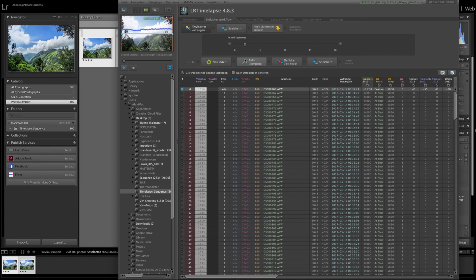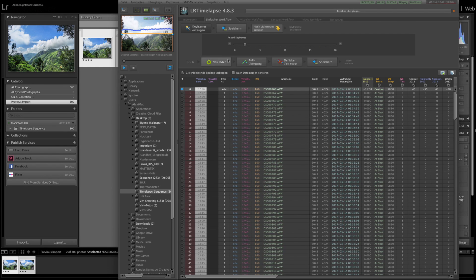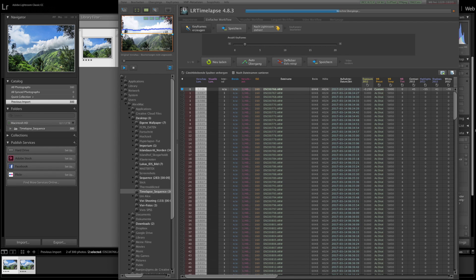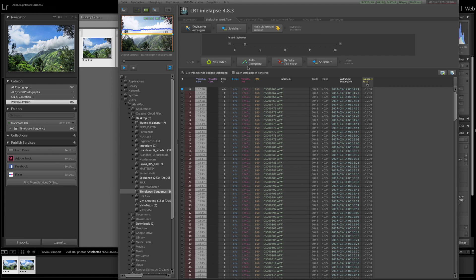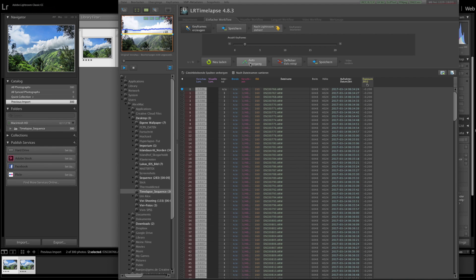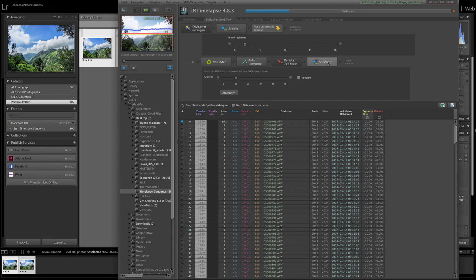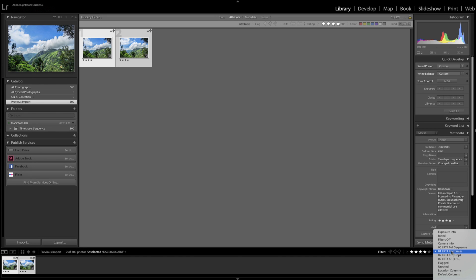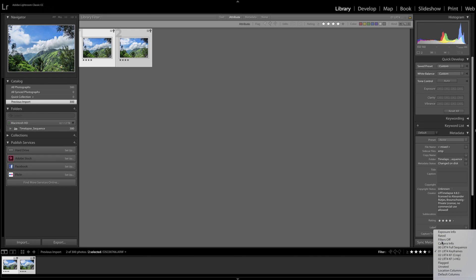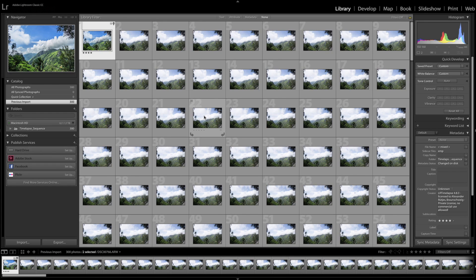And now we tell LRTimelapse to do an auto transition here. So now every picture in between those two keyframes is getting edited by Lightroom later. But the metadata of these pictures are getting changed by LRTimelapse. You can put in some Deflicker and now you save everything. And if you turn back into Lightroom now and remove the filter, you have the whole sequence.